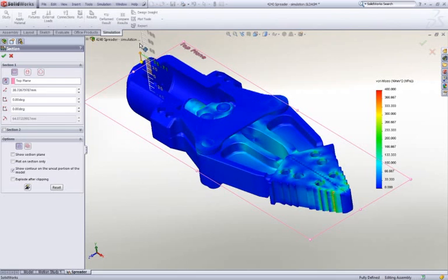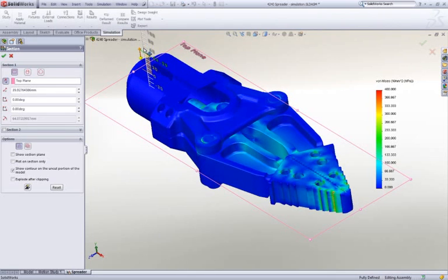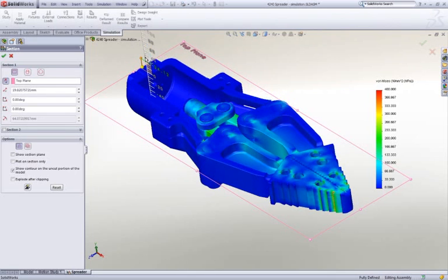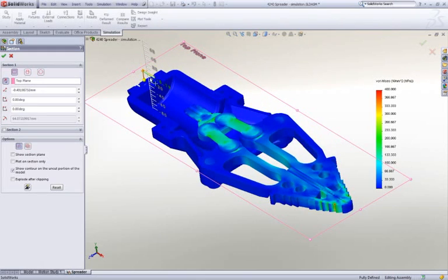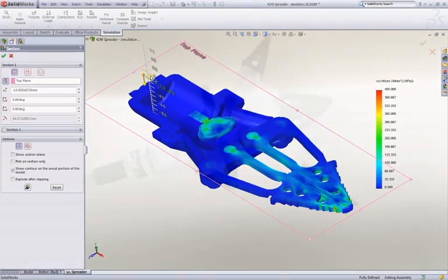With SolidWorks simulation, you can even look at vibration, heat, material yield, durability, and many other types of tests.